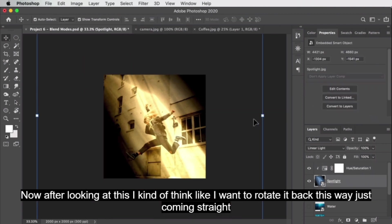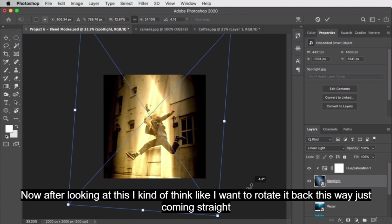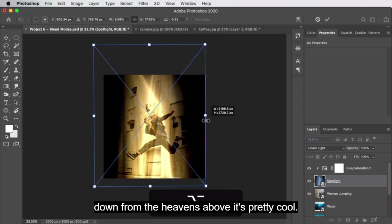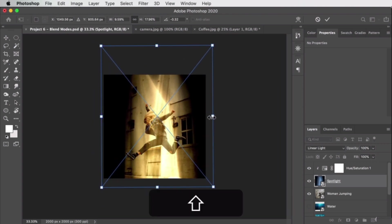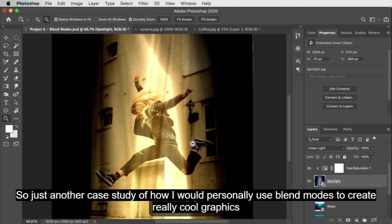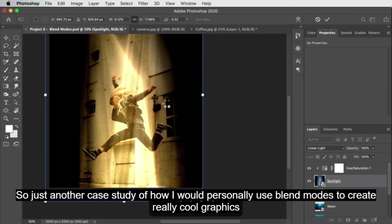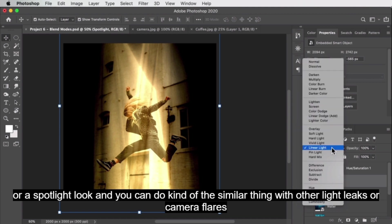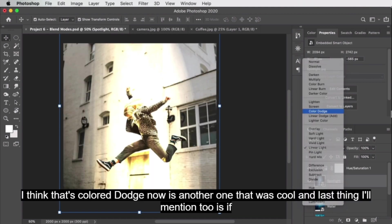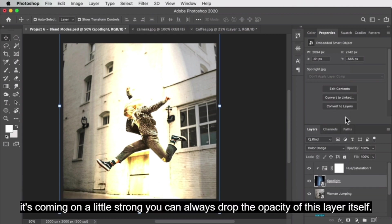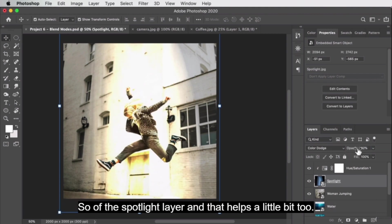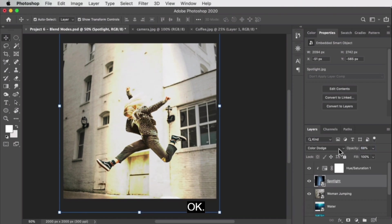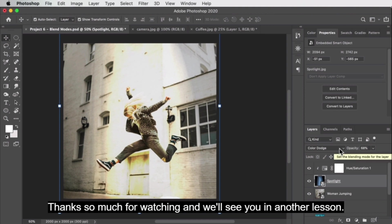After looking at it, I think I want to rotate it back so it's coming straight down — that's pretty cool. This is another case study of how to use blend modes to create a spotlight look. You can do similar things with other light leaks or camera flares. If the effect is coming on too strong, you can always drop the opacity of the spotlight layer itself to reduce it.